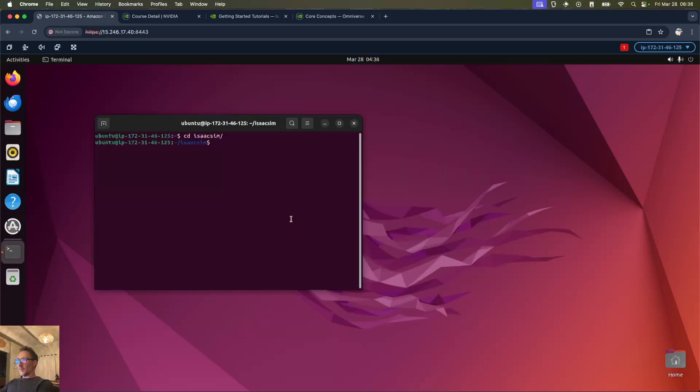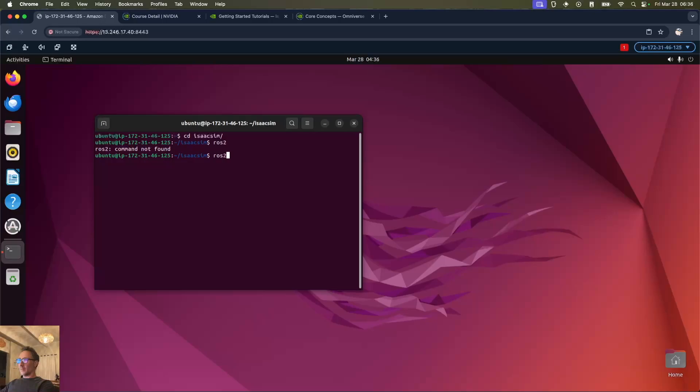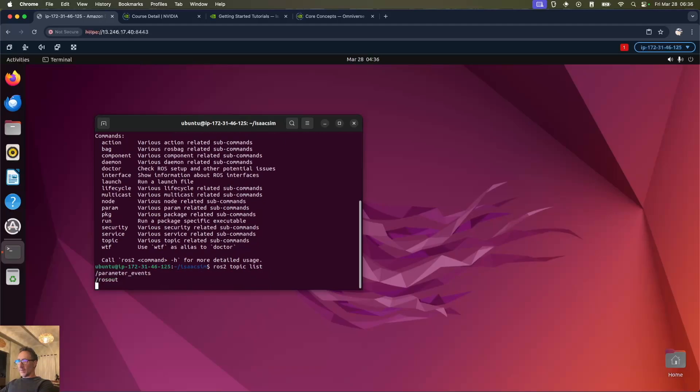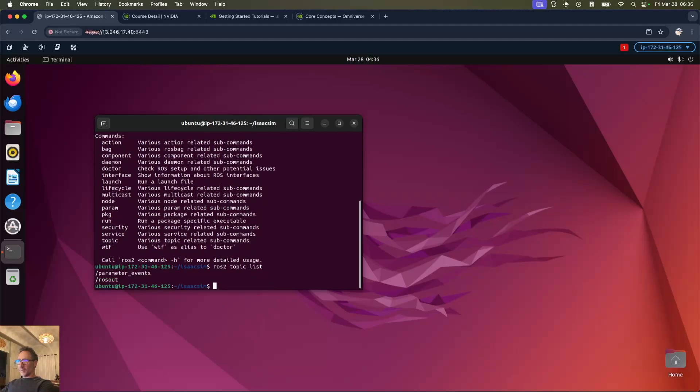Type in ROS2 and we'll get nothing. But then if we source the setup.bash and then do ROS2 again, we see it's there. If we list our topics we've got the default ones.